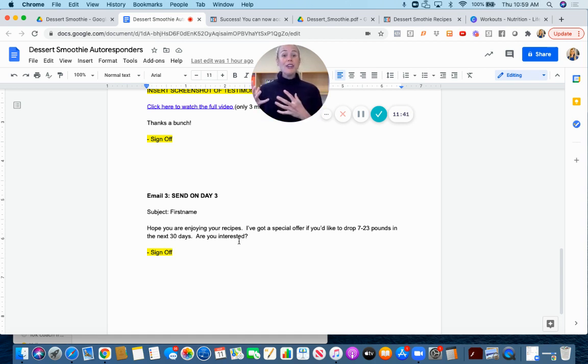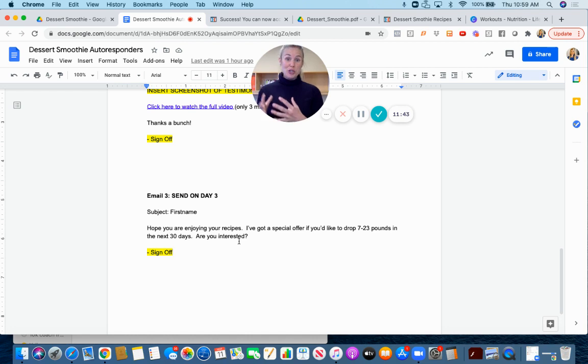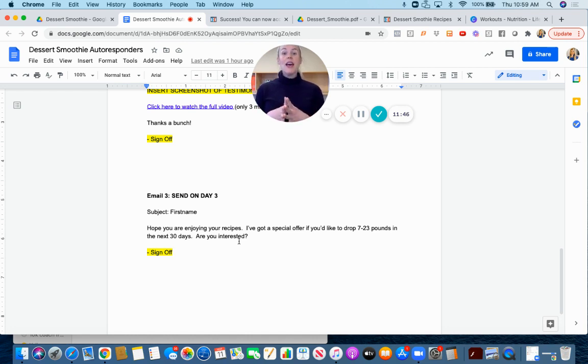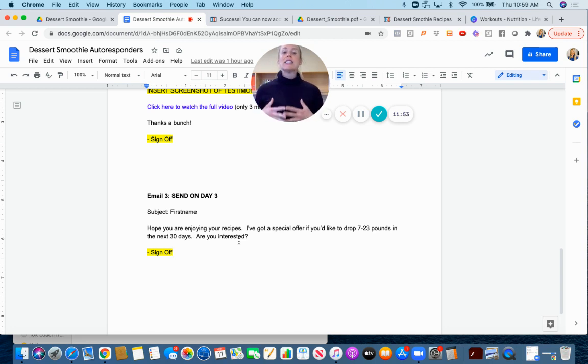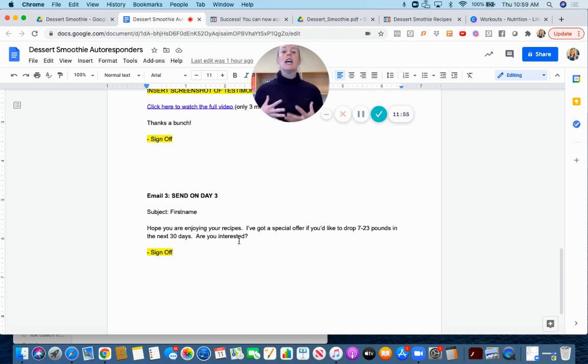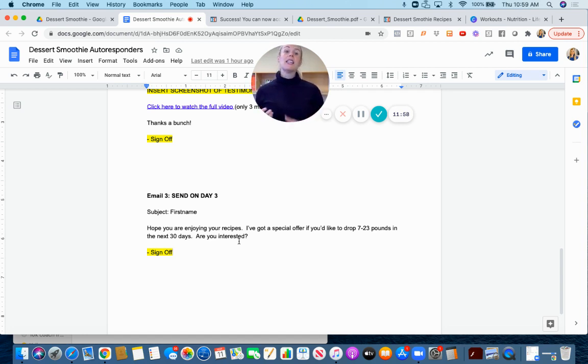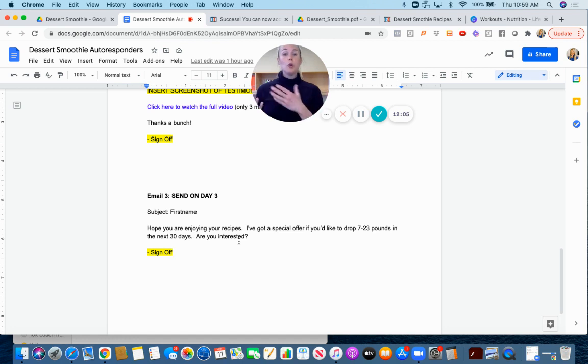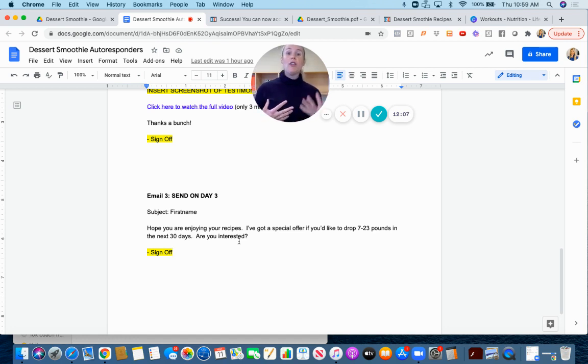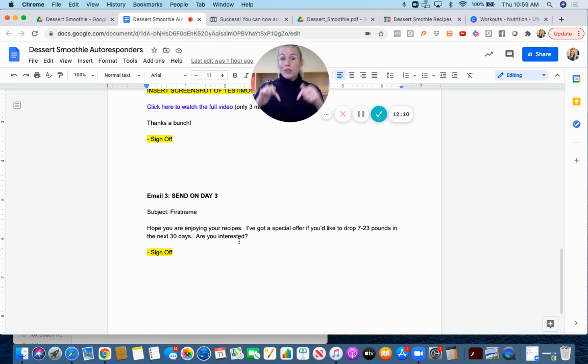The whole purpose of a lead magnet is to start a conversation so that you can then either use my Close By Chat system to book a call or actually sell them something over Messenger. Down below you'll see a button that says if you want the resources to send me a message.